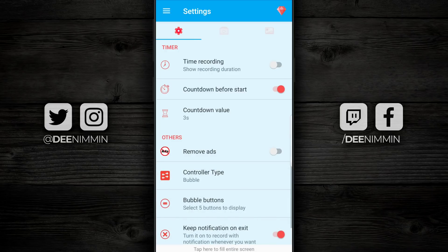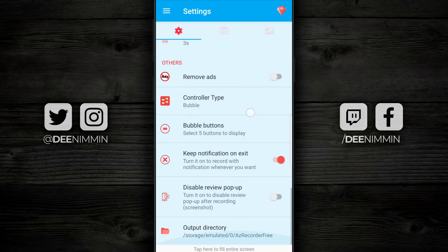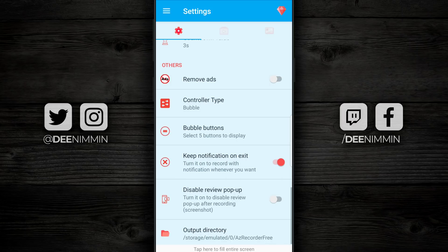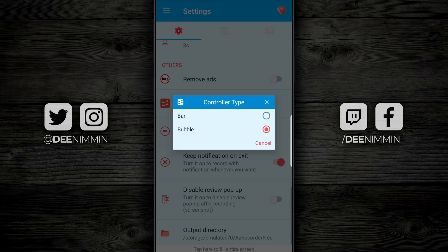Underneath that is others. If you want to remove ads — yes, this does come with ads, but it is free. If you wanna remove the ads, you turn that on; I think it costs around three US dollars. However, I use the free version — the ads don't bother me a bit. Moving down from there, you have the controller type: this is gonna be the bubble, where all the icons showed up on the bottom right of the screen, or a bar. I prefer the bubble because I find the bar just a little bit awkward.